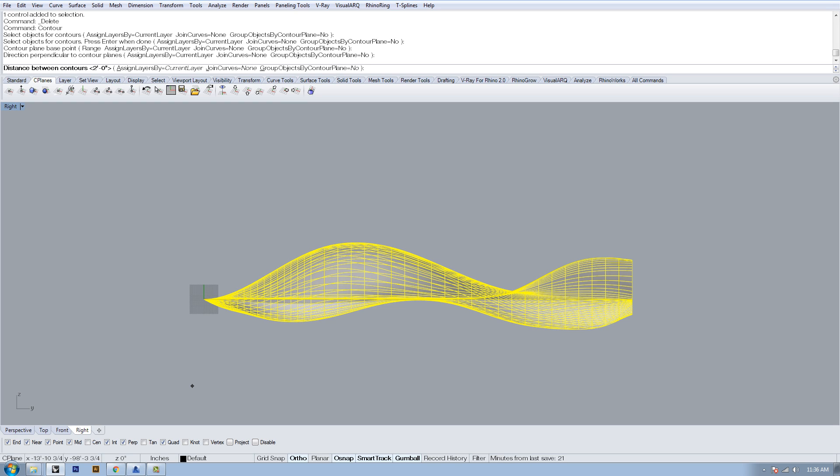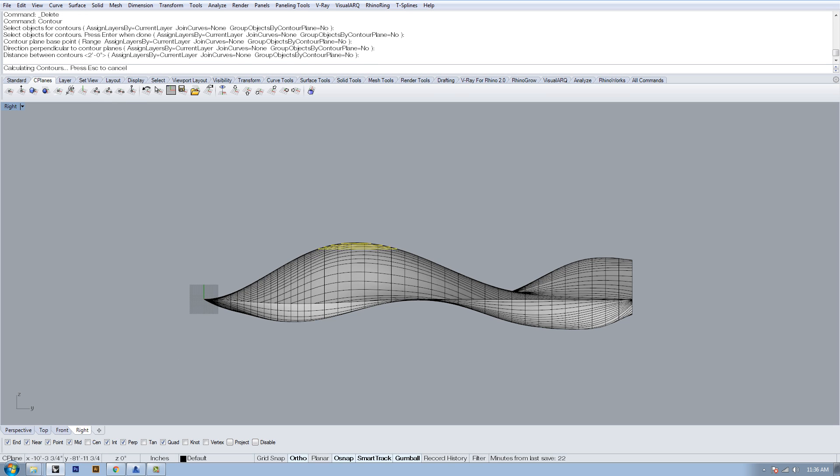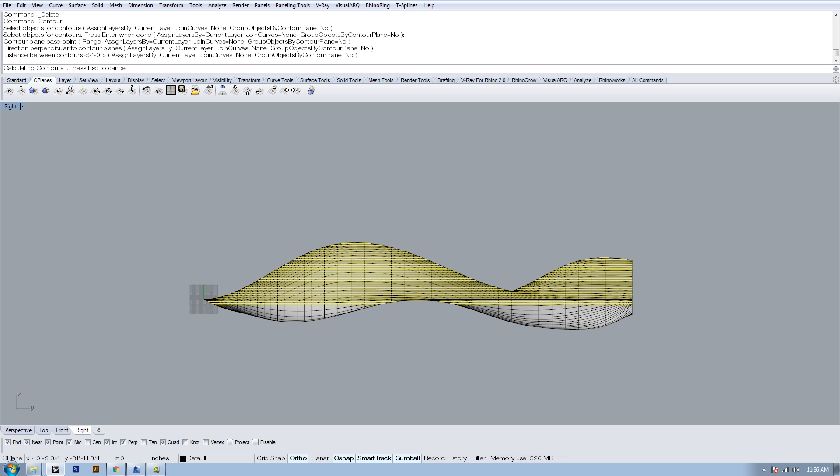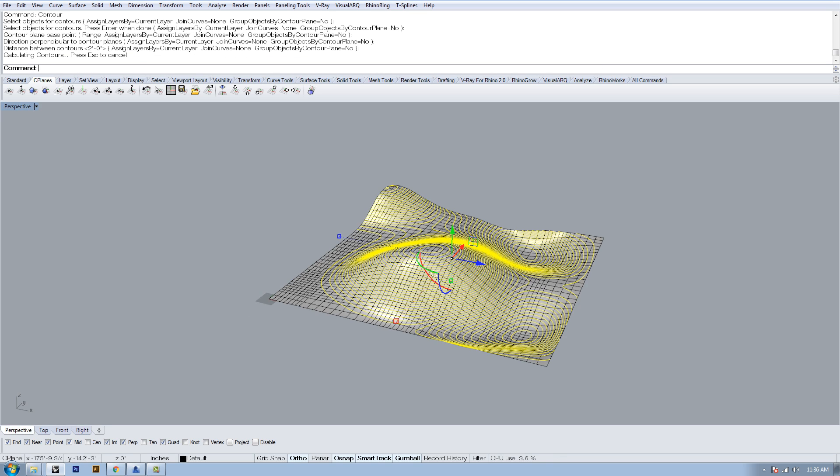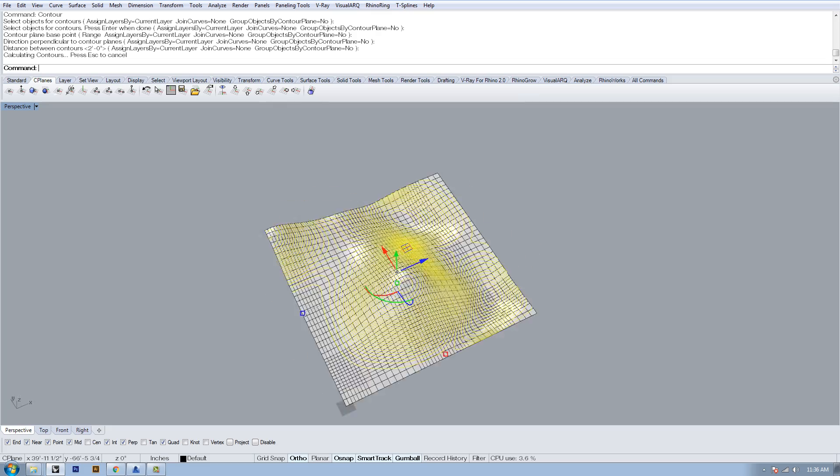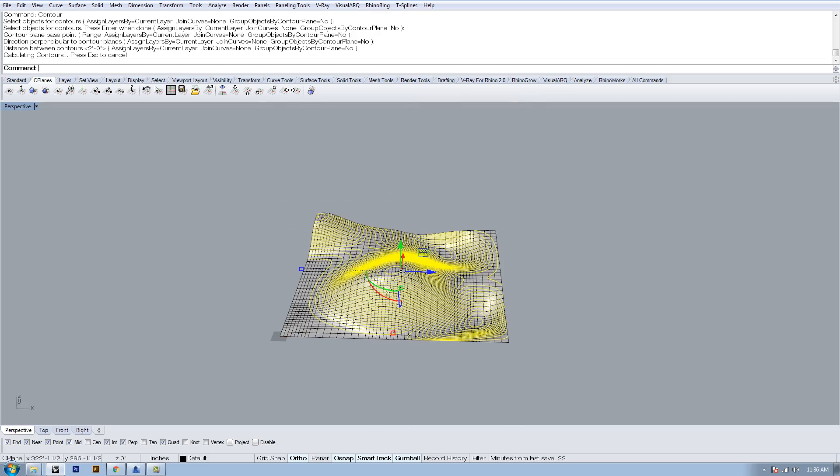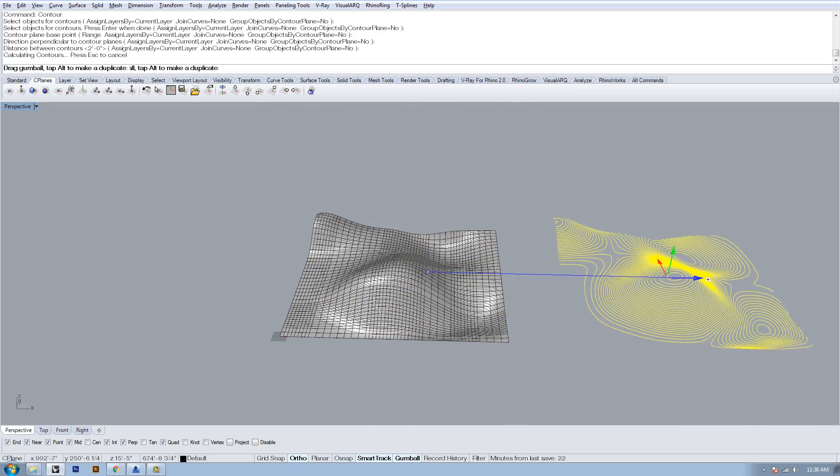That'll create contour lines that are typical in architectural models. If you imagine taking cardboard or chipboard, cutting it out and stacking them on top of each other, that's what we're going for. Do the first click, then the second click, then figure out the distance between contours. We'll just do two feet here. You can see it starts building that, and in perspective you can see it creates a really nice kind of site contours.